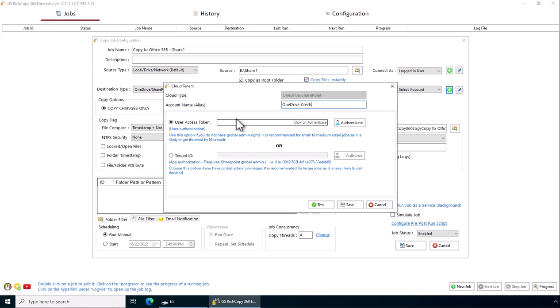Now when it comes to copying to OneDrive or SharePoint there are two different authentication methods that you could use. The first one is user authentication and the second one is app authorization. App authorization is normally preferred if you are a global admin and you have a lot of files to copy, like this is a large batch job that you need to copy in terms of migration or backups.